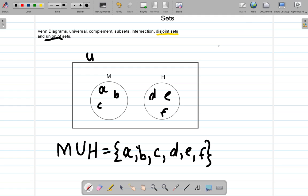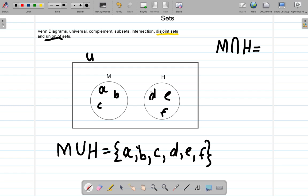Let's look at what they call intersection — M intersect H. By convention, when you write elements inside the set you use lowercase letters. Now, M intersect H — remember, intersection means common to both; inter means between two. M intersect H would be represented by the null set. It is a disjoint set; there is no element in both at the same time.